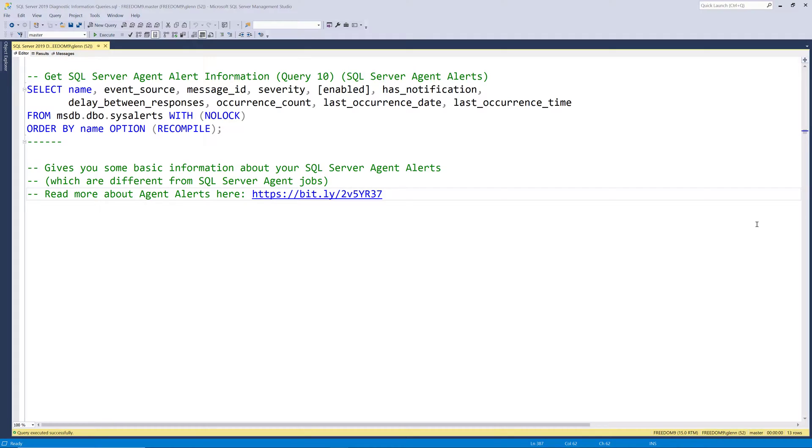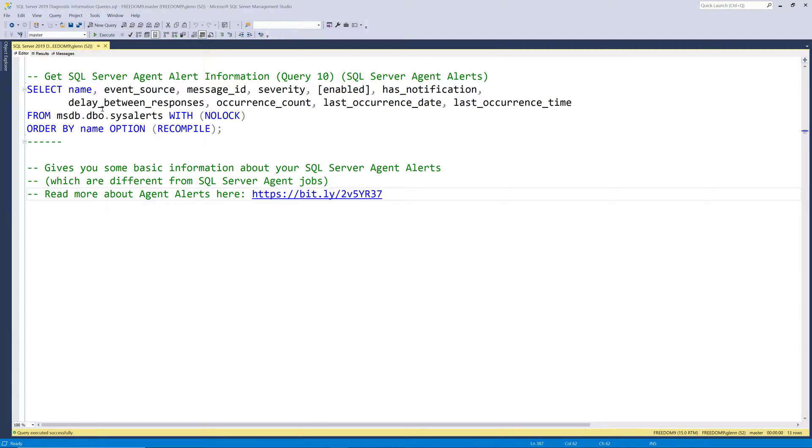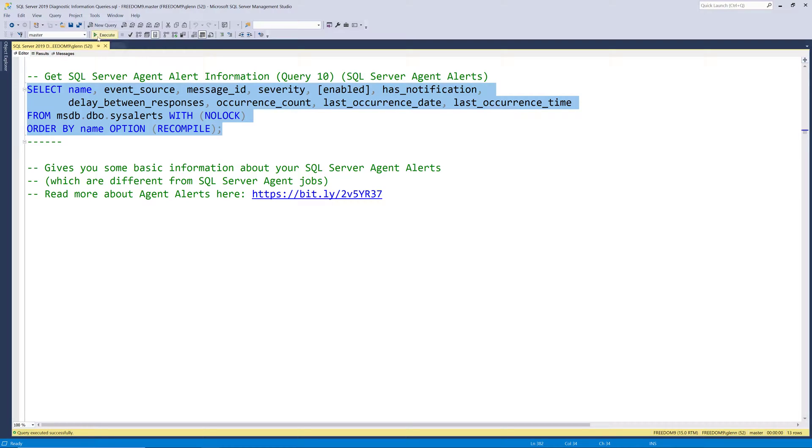So let's go ahead and run this query, but before I do that, actually, I have a script right here that you can run this script, and as long as you have a SQL operator set up, then it will create a bunch of common alerts that you might wanna have on your instance, and so that's the link right there. So let's go ahead and run this query and see what it shows us.